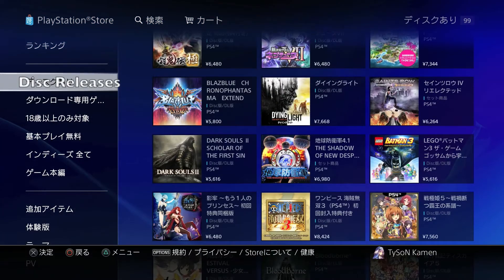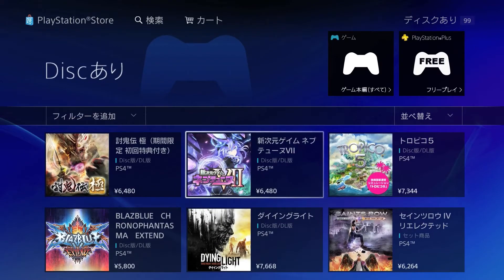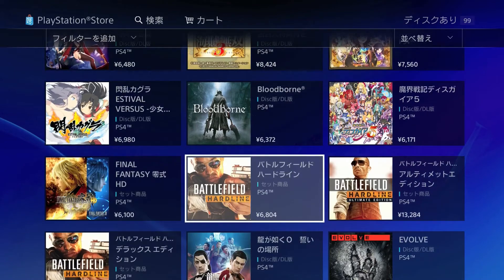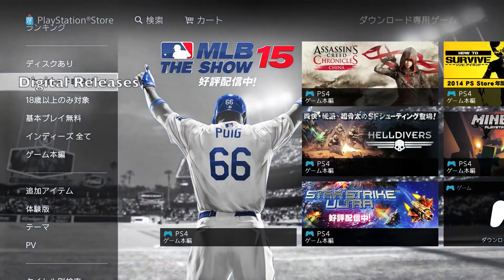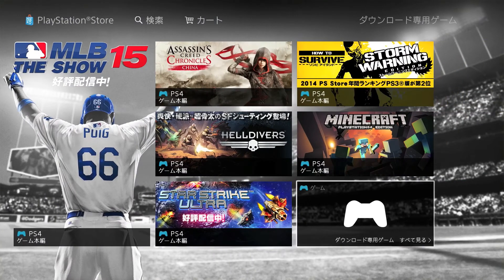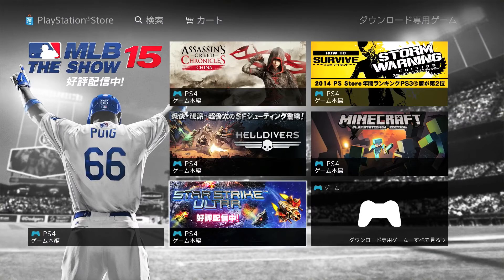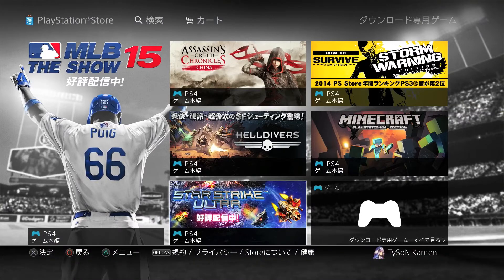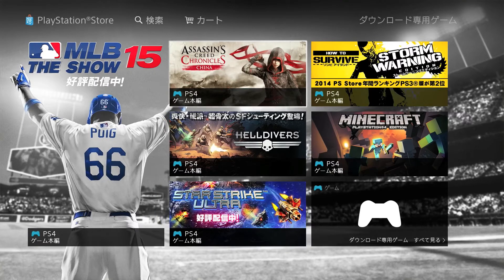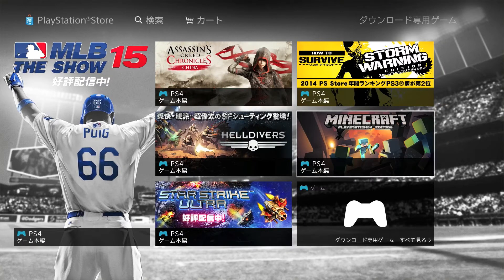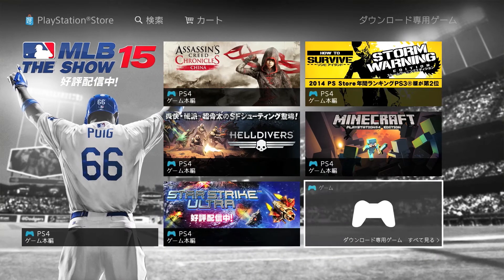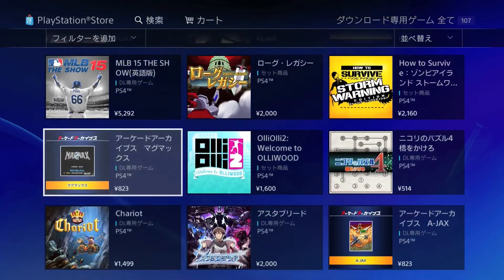This next bar is all disc release games, also known as games that have been physically released in stores and retail — pretty self-explanatory. The one after that is all digital releases: games that have been exclusively digital, especially for the Japanese market. Some of them have games that we've had physically released. For example, Minecraft is digital-only in Japan, or things like Assassin's Creed Chronicles. If you want to find your digital games, they can be found here.